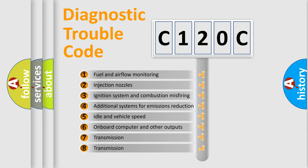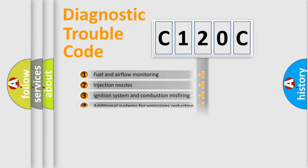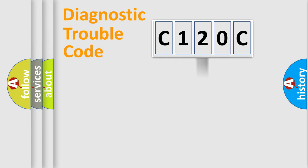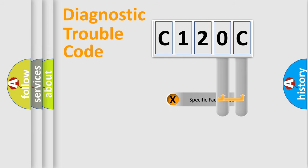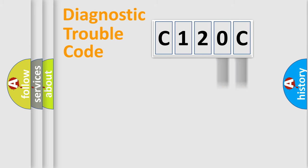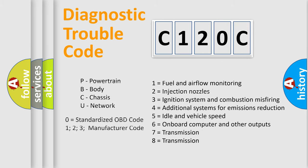The distribution shown is valid only for the standardized DTC code. Only the last two characters define the specific fault of the group. Let's not forget that such a division is valid only if the second character code is expressed by the number zero.